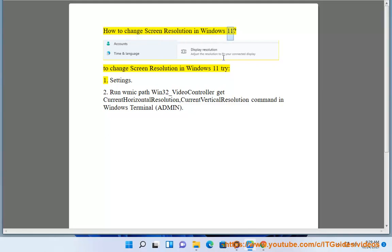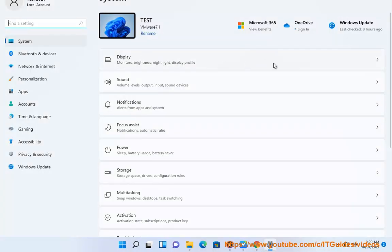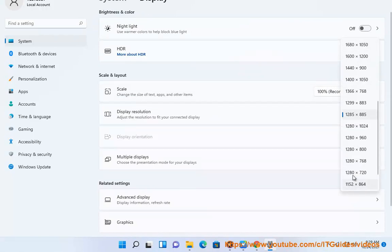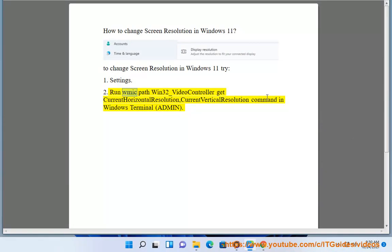How to change screen resolution in Windows 11. To change screen resolution in Windows 11, try: 1. Settings. 2. Run the command 'wmic path win32_videocontroller get CurrentHorizontalResolution, CurrentVerticalResolution' in Windows Terminal (admin).